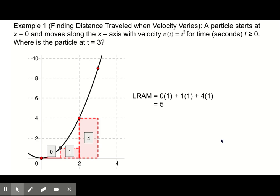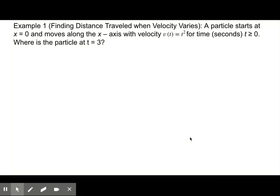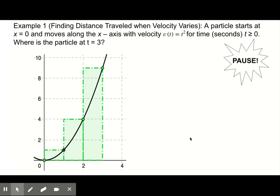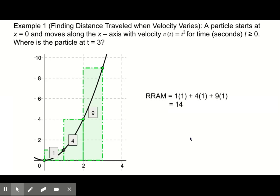Pause the video and make any corrections to your work. Now let's use the right rectangular approximation method, or right sums, to approximate the distance the particle traveled. Graph v of t equals t squared, then draw in three rectangles of equal width like the picture shown. Copy the graph on your capture sheet, calculate the area of each rectangle, and find the total right rectangular approximation. Your areas for the three rectangles should have been one, four, and nine. The right rectangular approximation method is equal to 14.